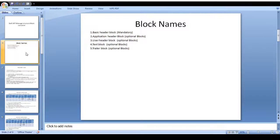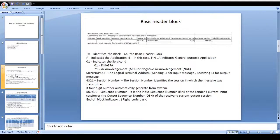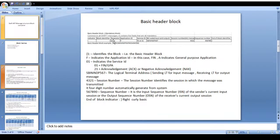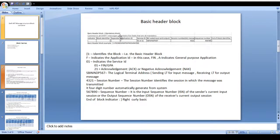Next we will look at the basic header block — how the basic header block structure should look, and what details should be available. Each and every SWIFT block starts with a right curly brace and ends with a left curly brace. Please remember that each SWIFT message is stored starting with left curly brace and ending with right curly brace. Just to indicate, it should be stored with right curly brace and a block identifier. This is the first block, so the block identifier is one.